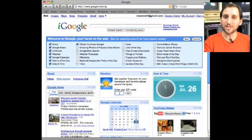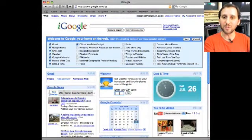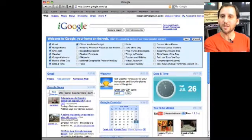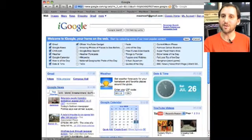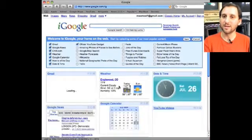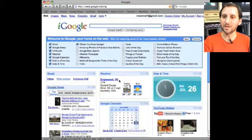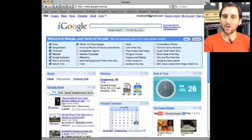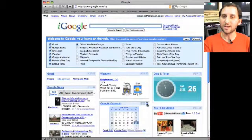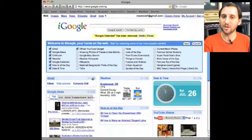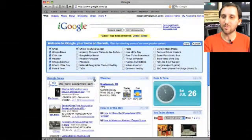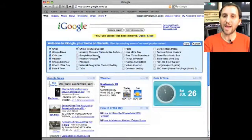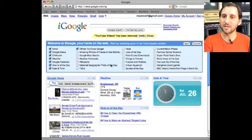So down below you can start customizing some of these widgets. For instance enter your zip code in and it will start giving you the weather at your current location. You can also go ahead and start customizing different parts like hitting the X here. We'll remove Google calendar and remove mail and remove YouTube videos.